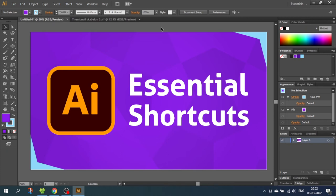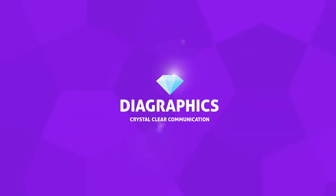Hey guys what's up? In today's video I will show you 9 essential shortcuts that will save you a lot of time while you work in Illustrator. I'm Kent and this is Diagraphics.